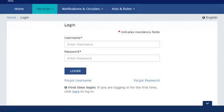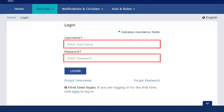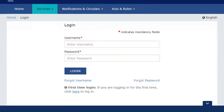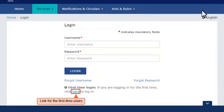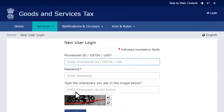The Login page will display with fields to enter the username and password. This login prompt is meant for users who have completed the first-time login steps already — we'll come back to this in the next video. Since we are going to log in to the GST Portal for the first time in this example, click the link for first-time users to get the new user login page.